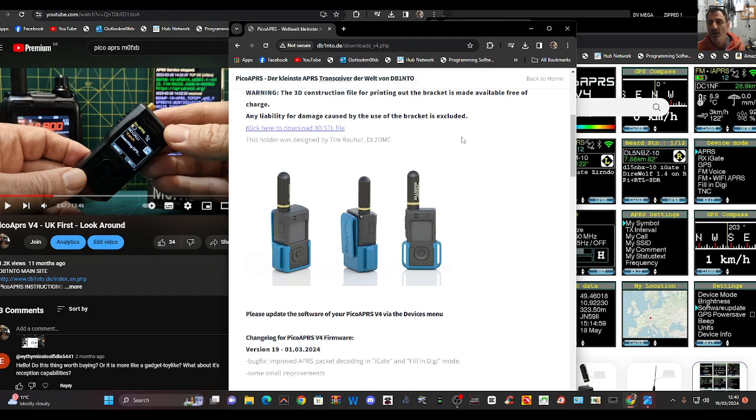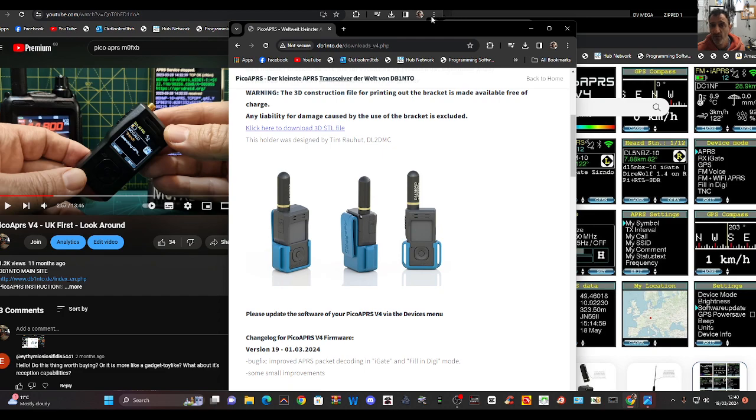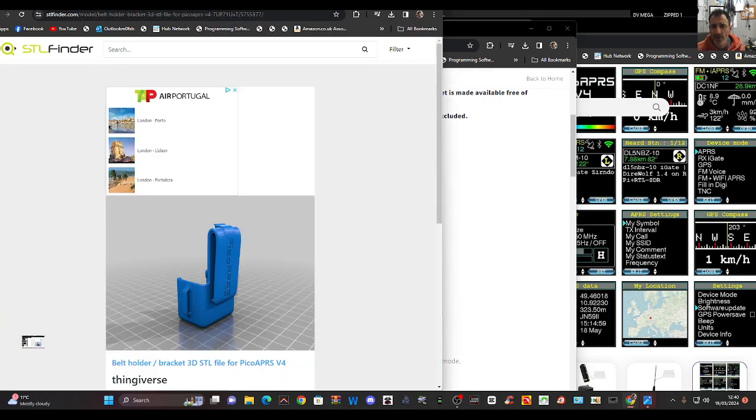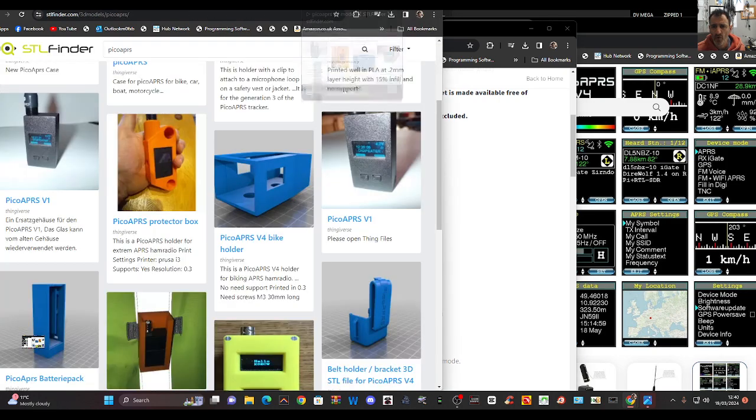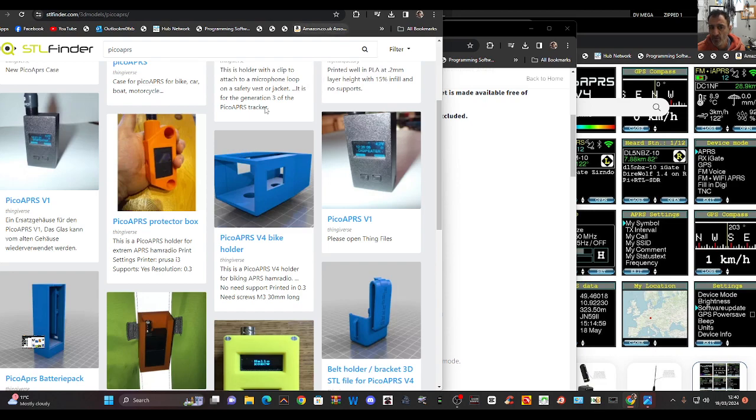So thanks for watching my YouTube channel, 73. Link for the STM file in the description as well. And I think there's more on Thingiverse, there's one here, STL files. You can find all kinds of things you can print off for your Pico APRS. 73, all the best.